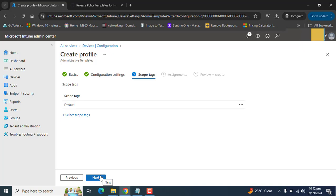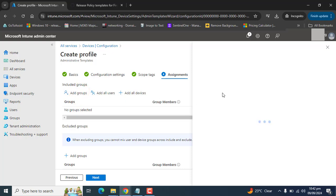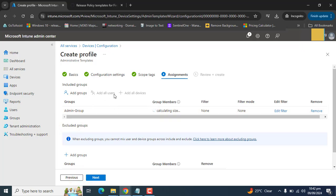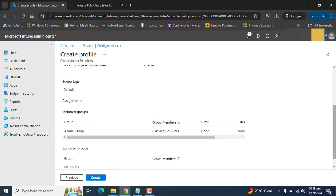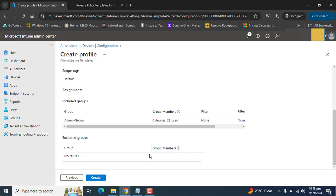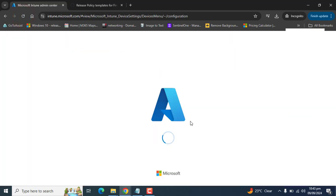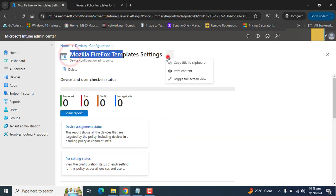Once the ADMX and ADML import settings in Intune are functional, I am skipping the scope tags. Here you can add a specific group to which you want to deploy this setting. Let's go to Groups — for your understanding, let's select any group. You can also add All Users or All Devices, and you can exclude groups as well. Hit Next, then review all the settings and click Create. Let's refresh and we will see the profile name appear in our list — here it is: Mozilla Firefox Template Setting.